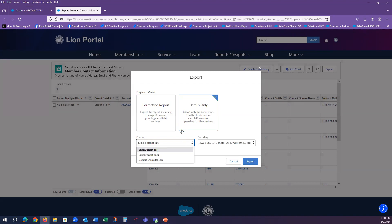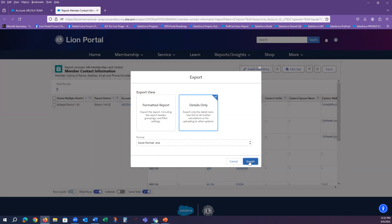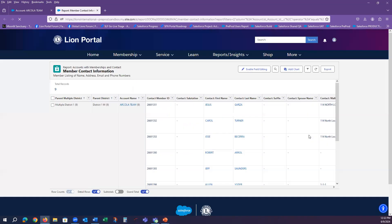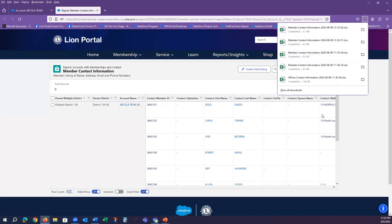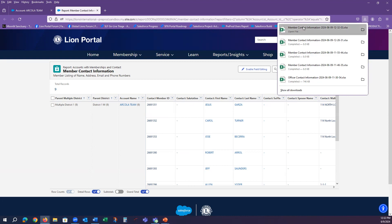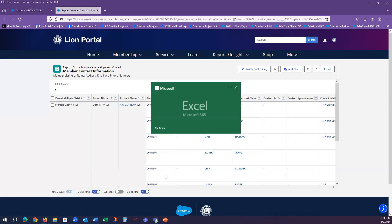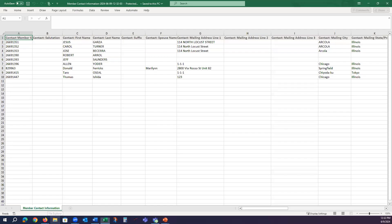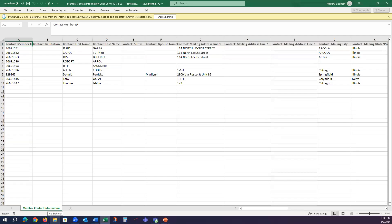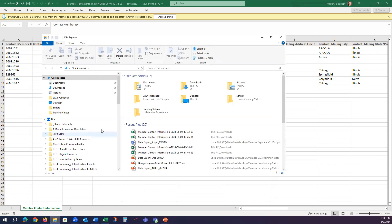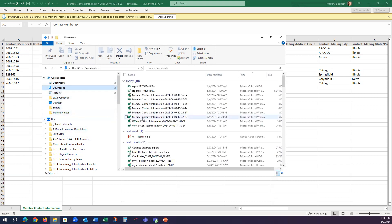Once you select the type you want to export, you just select the Export button. Your system should provide you in your browser the ability to just open the Excel file from here. If your system doesn't show you that or you missed the opportunity to select it, go to your File Explorer and then select the Downloads folder.